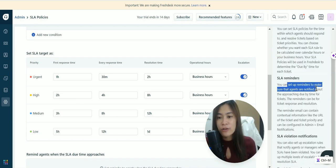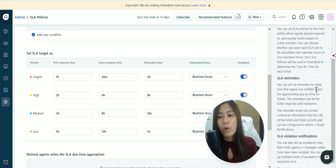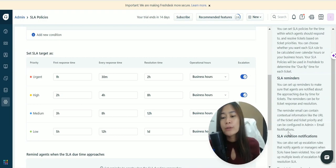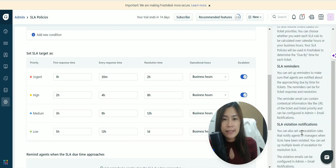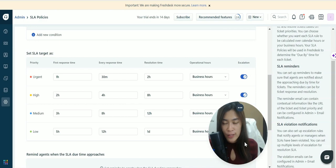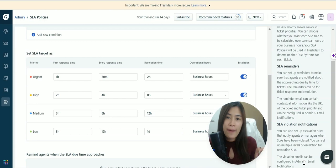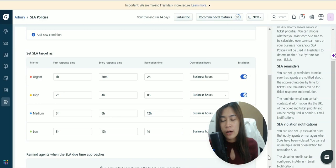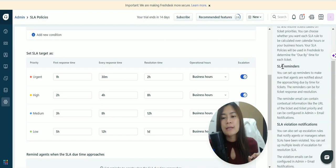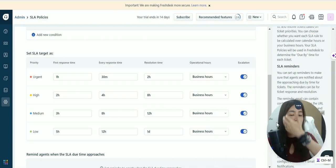When it's out of the service level agreement, Freshdesk can send a reminder. You can set up reminders to ensure agents are notified via email when approaching the due time. You can also set up SLA violation notifications and escalation rules to notify agents or managers that certain agents are not performing. The violation emails and SLA reminders can be configured in the admin email notification.